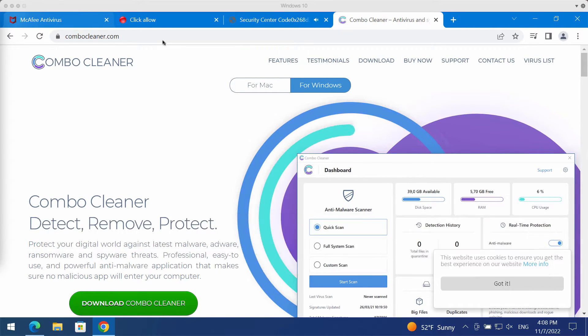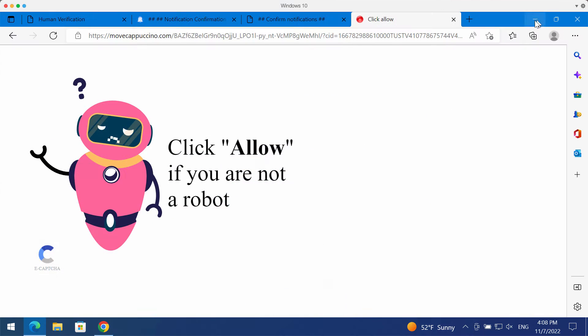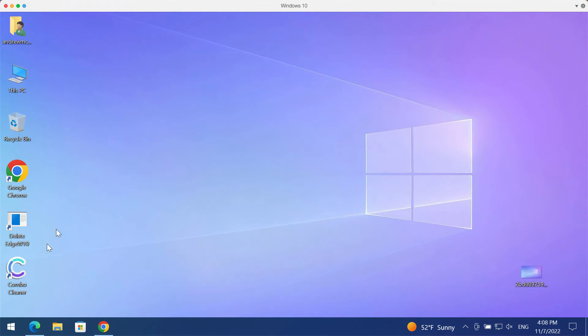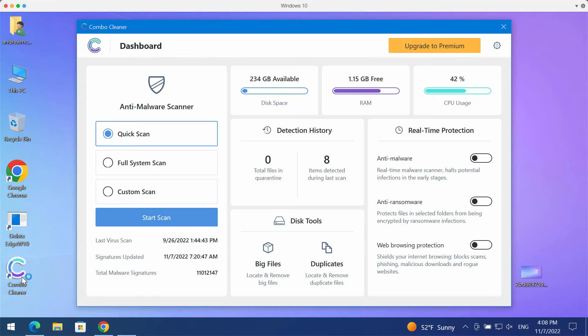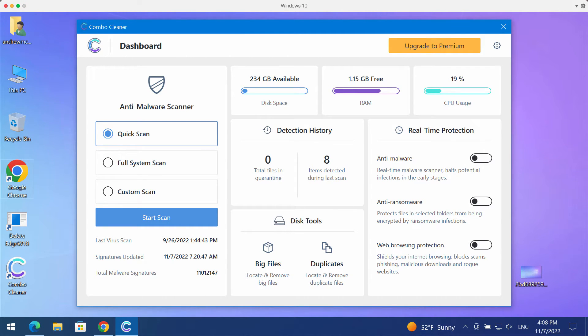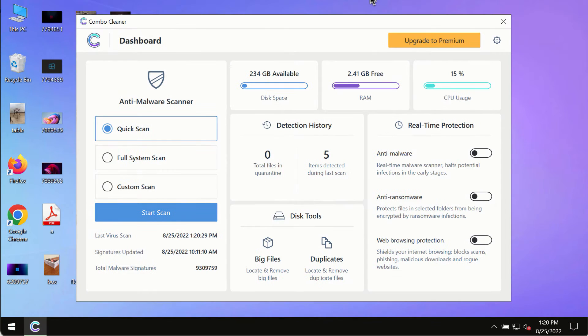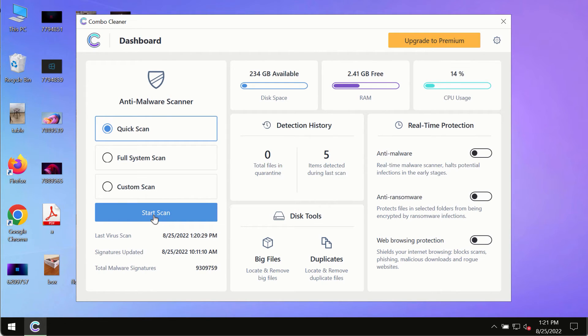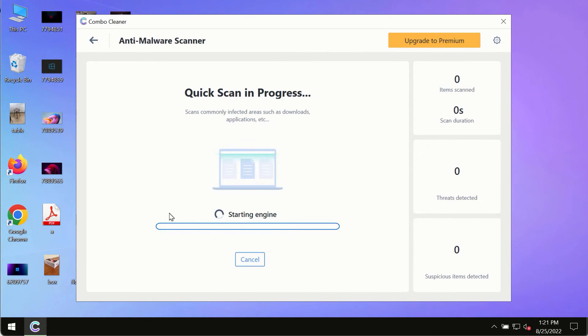Please get Combo Cleaner on the official page combocleaner.com. Download the application, install it, and begin researching your system with its help. After you've successfully installed it, make sure you click on the Start Scan button.